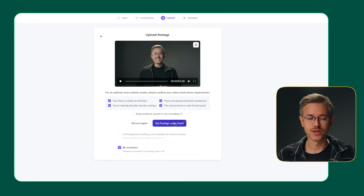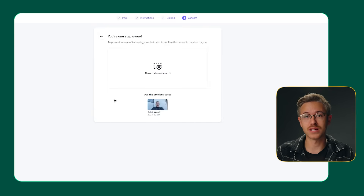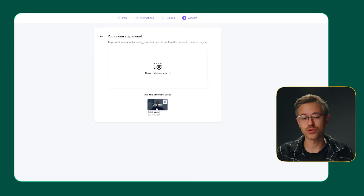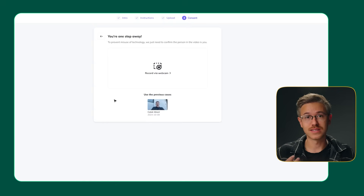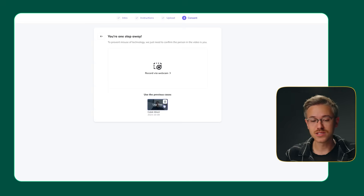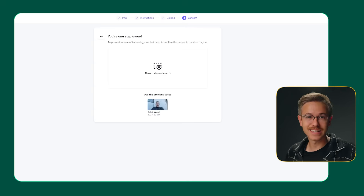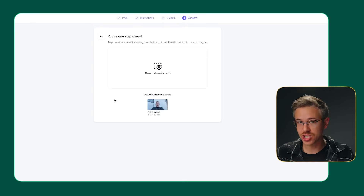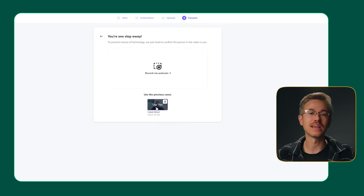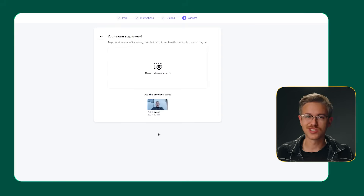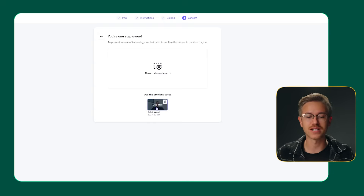You have to be on the enterprise plan to get 4K avatars, but you might as well select that so you have the option to scale in the future, as long as your training footage is in 4K. Click 'my footage looks good.' The next step is really important — you basically have to have your subject give consent to create the clone. They will need to be in front of a camera or webcam to record the consent. The cool thing is they do give you the option to record with a phone, so you can send that link to someone who is not physically on location with you. They also have the option to upload consent if you are on an enterprise model.